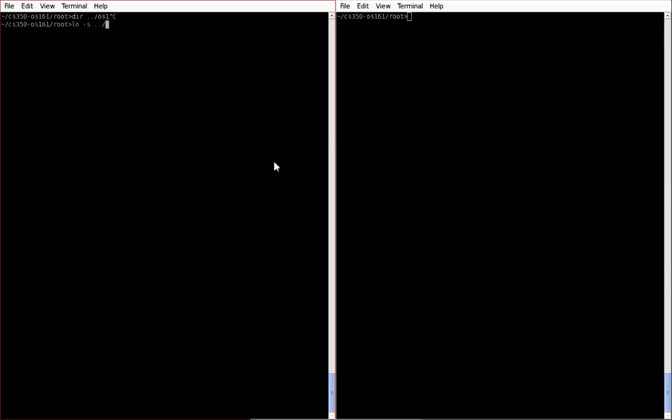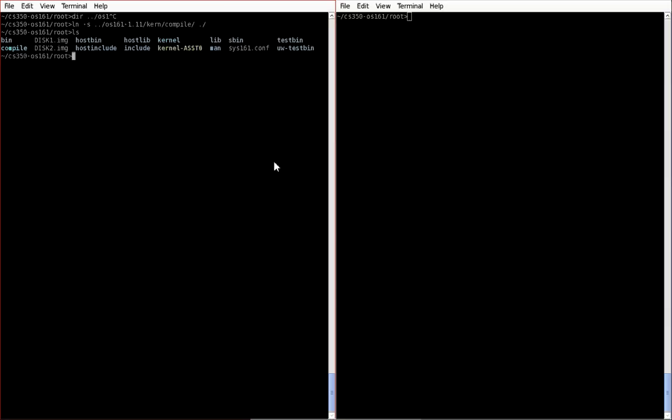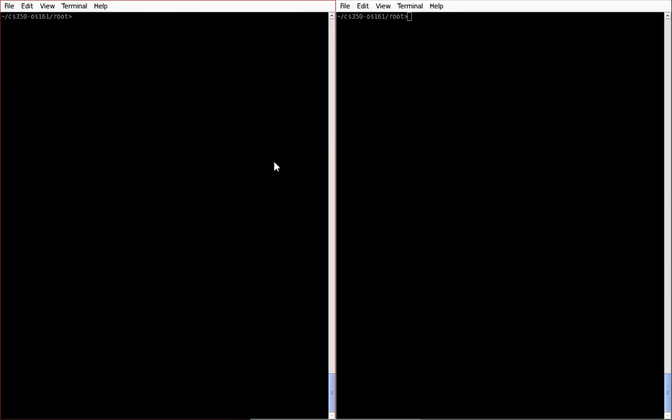Simply set up a shortcut to ./os161/current compile in the current folder. If you look now, you have a shortcut called compile, and in there will be all the folders for your staging files. So now you don't have to type in this long command, you can just type in dir compile ast and then the assignment number that you're trying to debug.